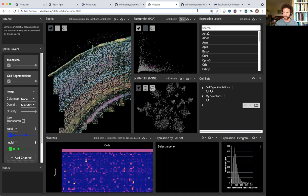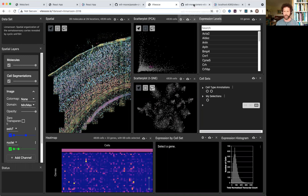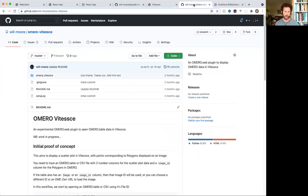And so I've looked at how that could be integrated with Omero. So in a proof of concept application, Omero VTS,